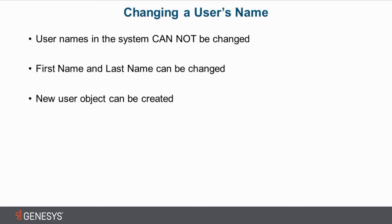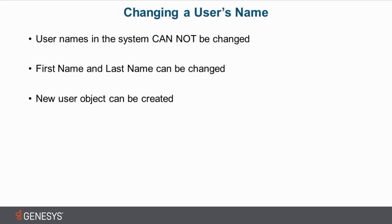And then finally, the third thing is a new user object can be created. In a situation where an individual's name changes and a new user object is created such that you do want the actual user object to have the same name as the actual person, you can simply create a new user object and delete the old one.